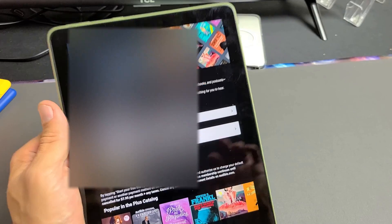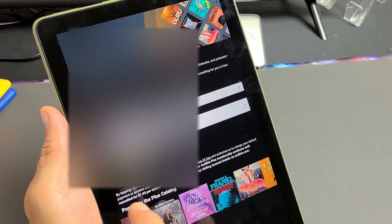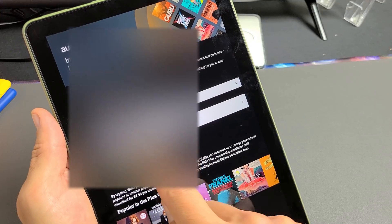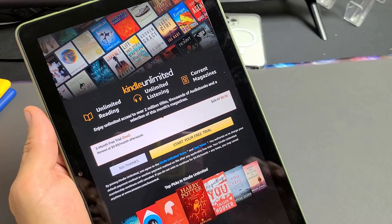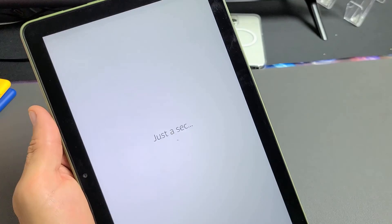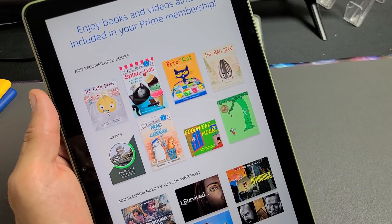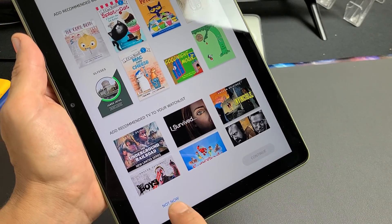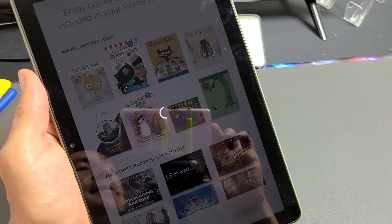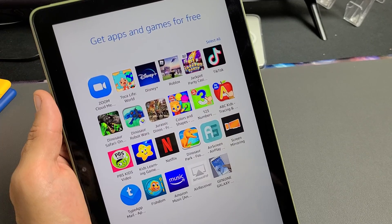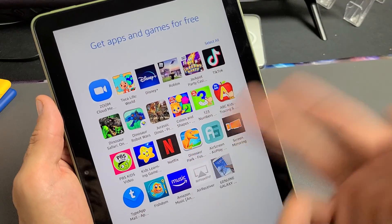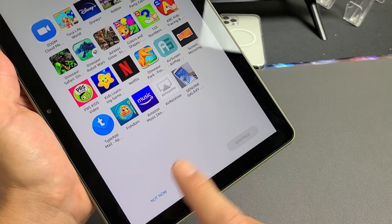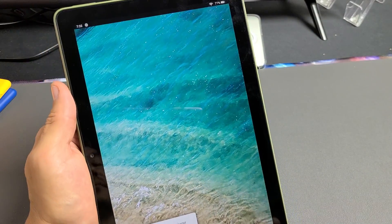And then introducing Audible Plus. If you want to start your free trial, you can go ahead and tap down here. For me, no thanks. I'll tap that right there. Kindle Unlimited for me. No thanks. Enjoy books and videos already included in your Prime membership. I'm just going to skip it. Not now. I don't need that. At least not for now. You can get apps and games for free right here. For me, I don't need it. I'll click on not now.